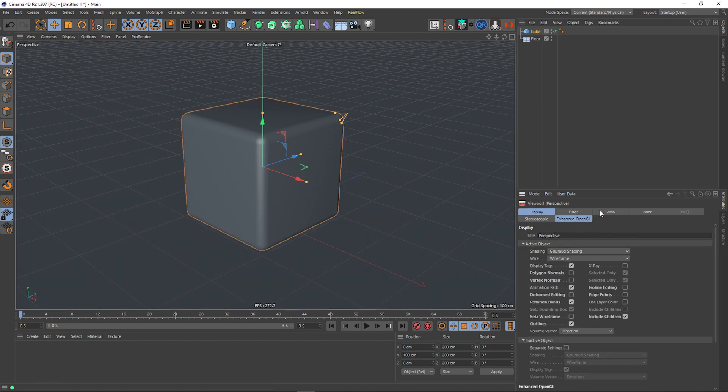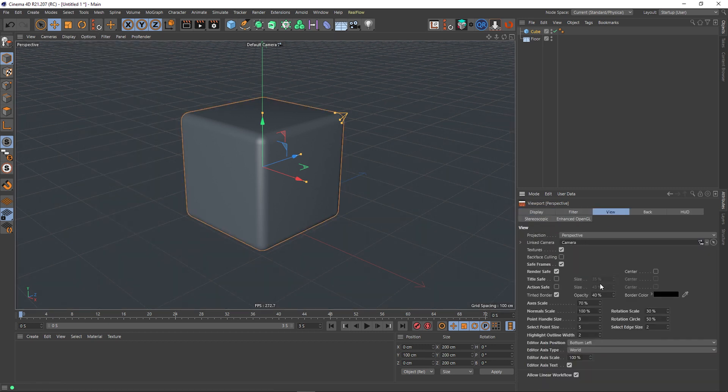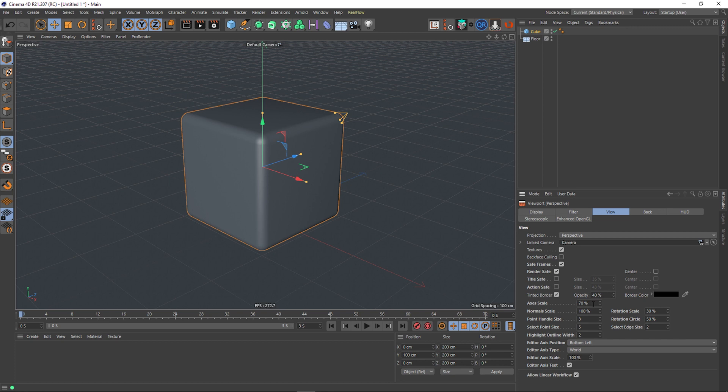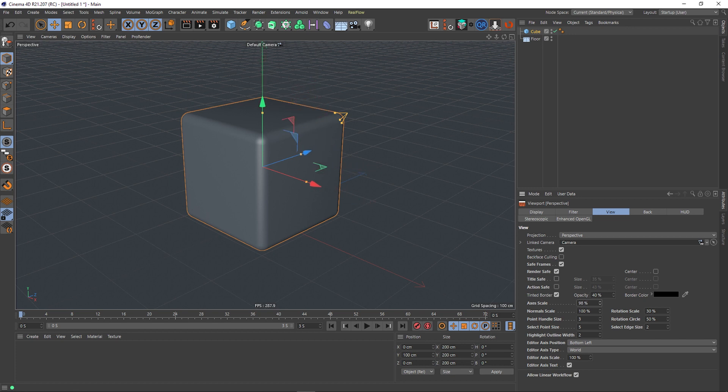And we can scoot along to View, and right down here you can see Axis Scale. It's currently set at 70, I think that's the default in Cinema 4D. But as you can see, as I move this up it does get bigger, and you can even make it smaller as well. So that's how you change the size.